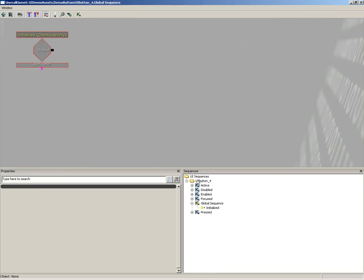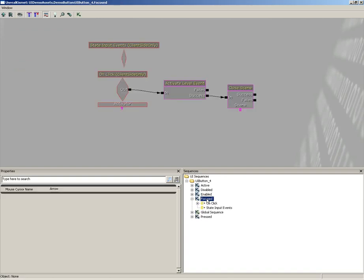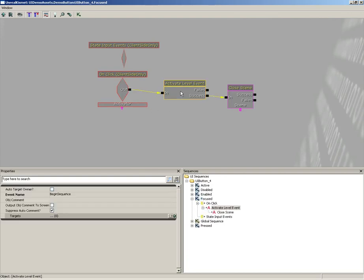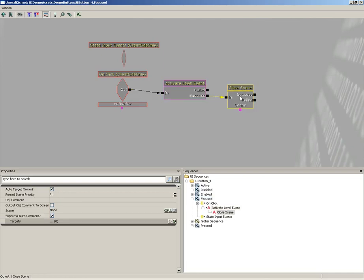There are several different states that this widget, this button, could be in. If we step down into the focused state, you'll see that there's an event here called On Click. This is actually here by default, and that's how we'll be utilizing it.